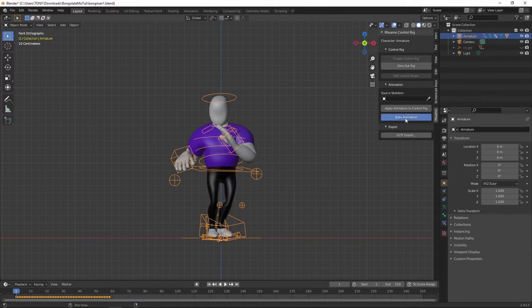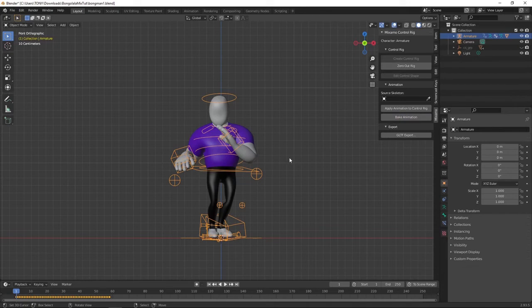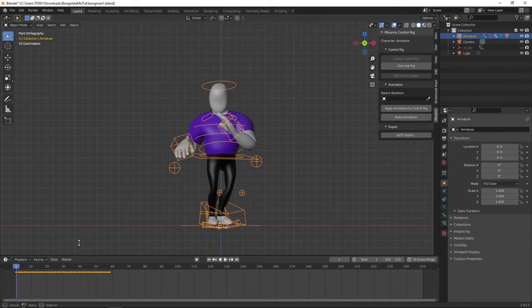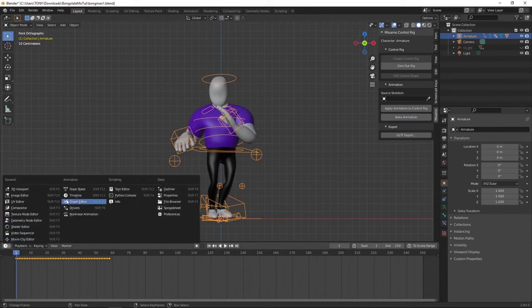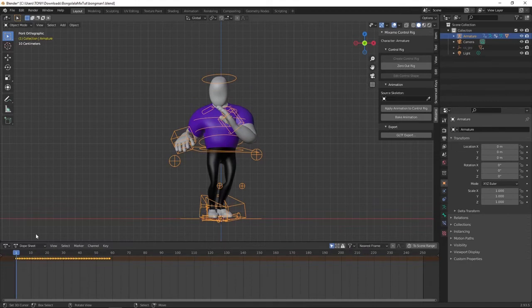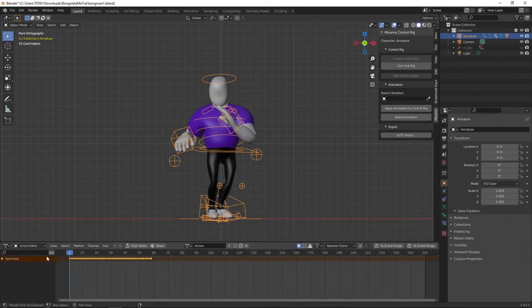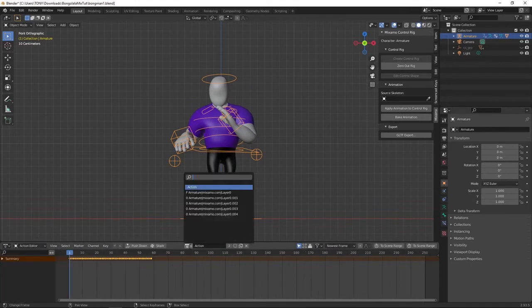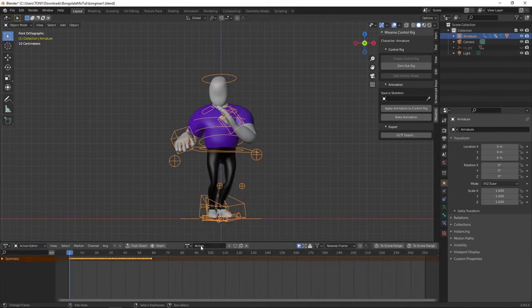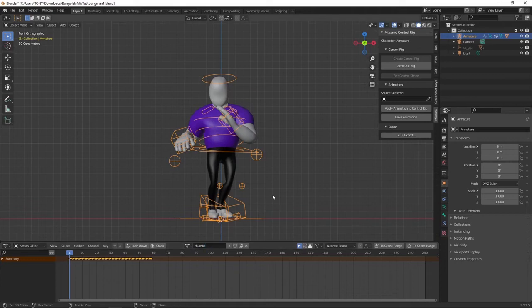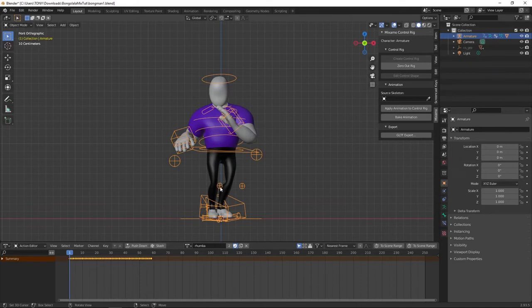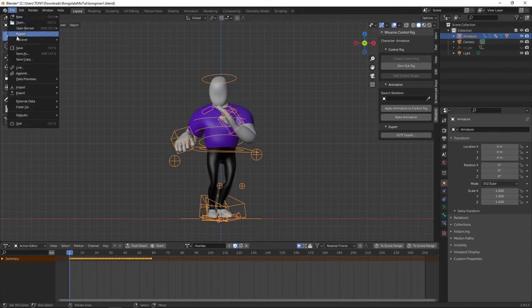Now, bake the animation so that you don't lose it. And if we go to the action editor, you'll find your action there. So just save it as, this was Roomba. And then click on this so that you don't lose it when you import another action. Now, import the second one.